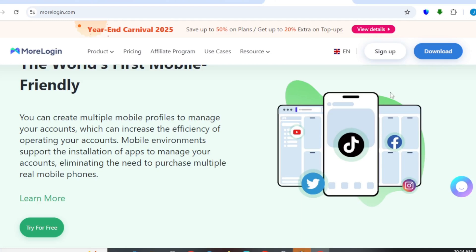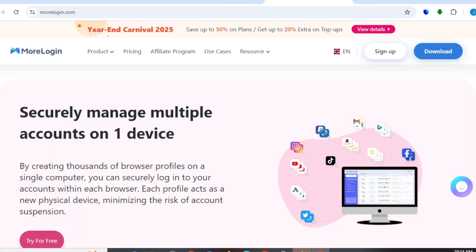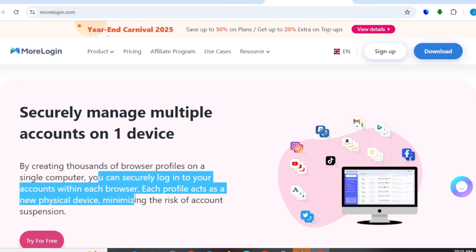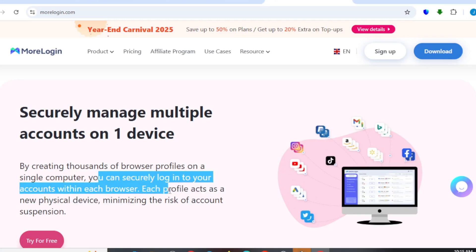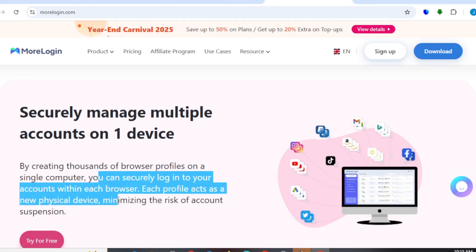What you're going to be doing right now is to set up an account for yourself as I said earlier, and you're going to have access to this. You're going to be managing multiple devices and multiple accounts on one device. By creating thousands of profiles on your single computer, you can securely log into your account within each browser. Each profile acts as a new physical device, minimizing the risk of account suspension.